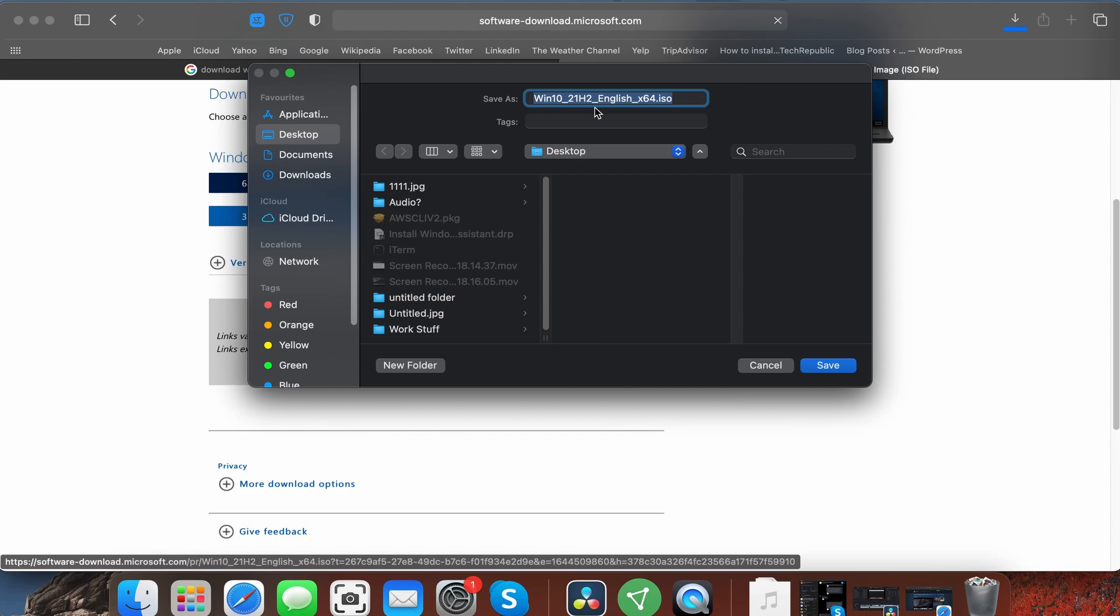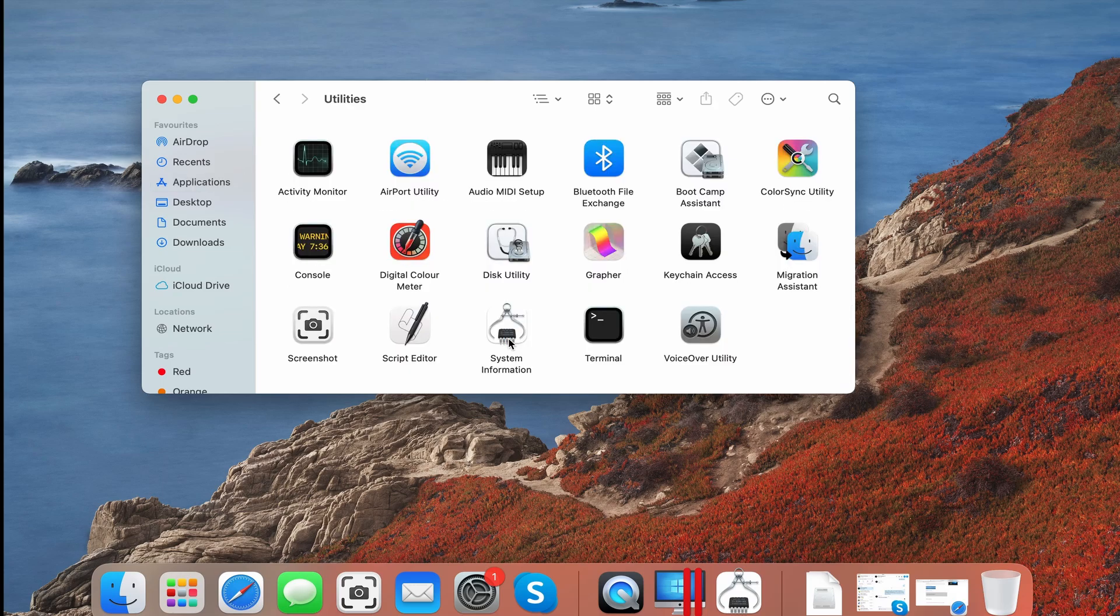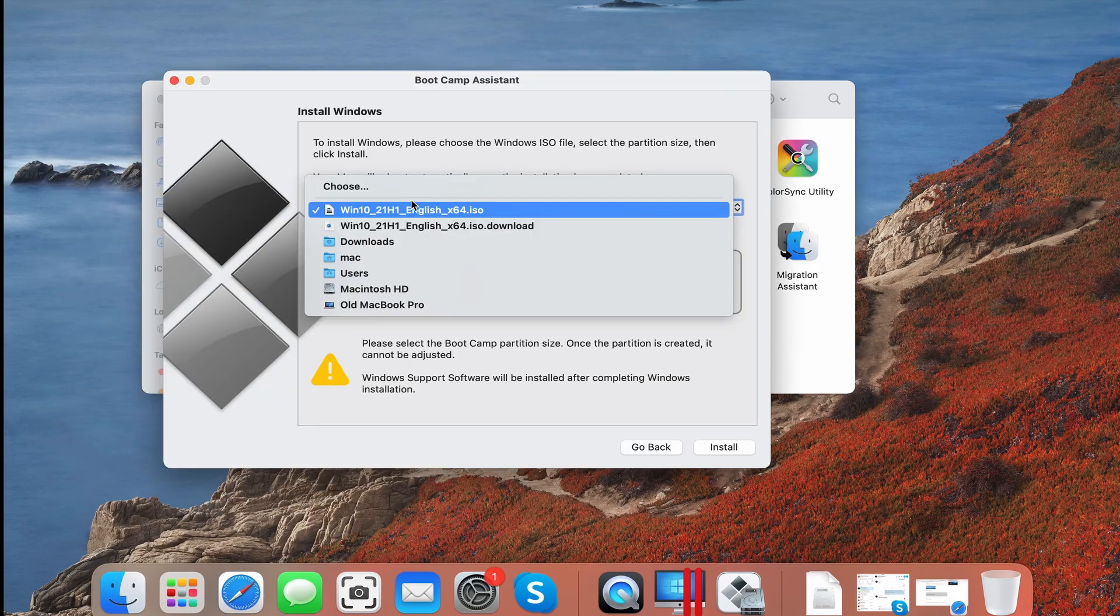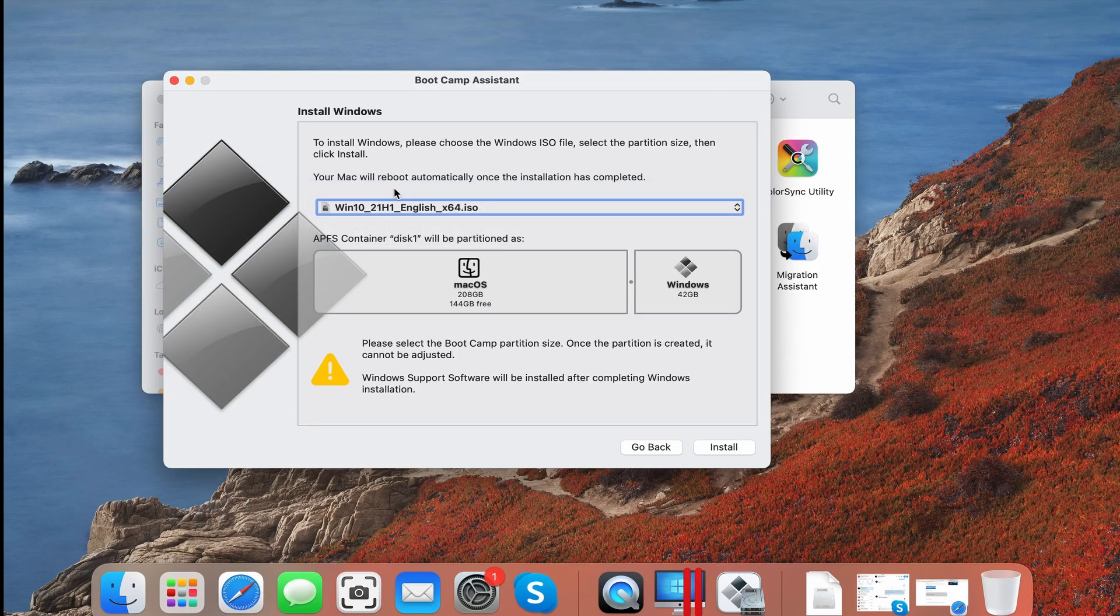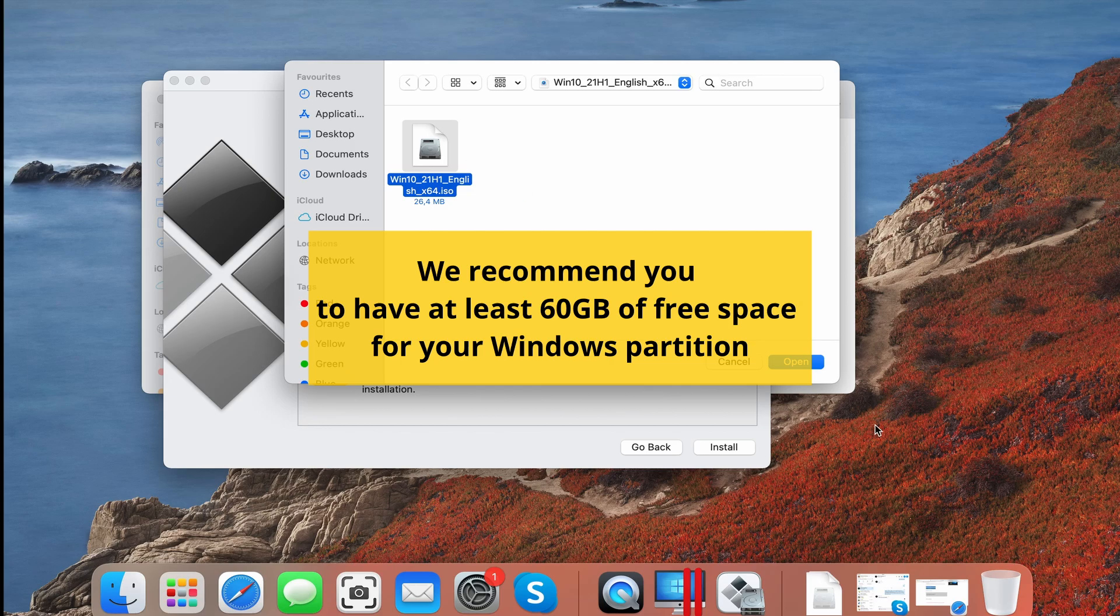To use Boot Camp, first download a Windows 10 64-bit file from Microsoft. Then go to your Utilities folder and start the Boot Camp Assistant tab. Load the Windows file in it and give enough space for the Windows partition.